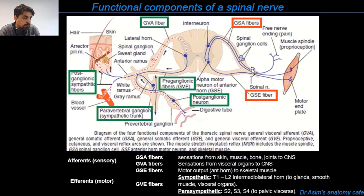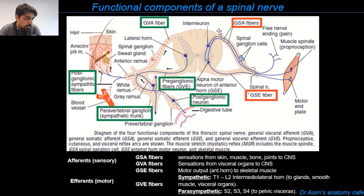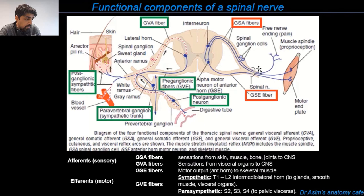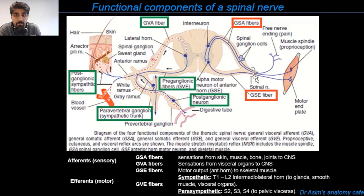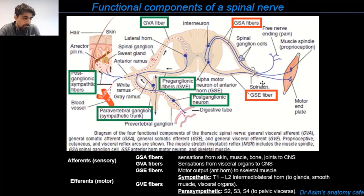Inside the spinal nerve there are both sensory neurons, which bring information into the CNS, and motor neurons, which carry information out to effector organs such as muscles or glands. The spinal nerve is a mixed structure, but the roots are purely motor or purely sensory. It is at the point where the roots combine that the spinal nerve forms, making it mixed. The rami — anterior and posterior — are also mixed, containing both sensory and motor neurons.